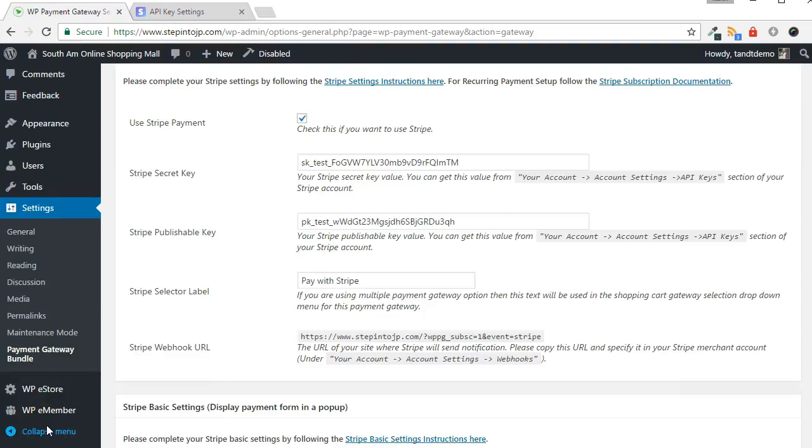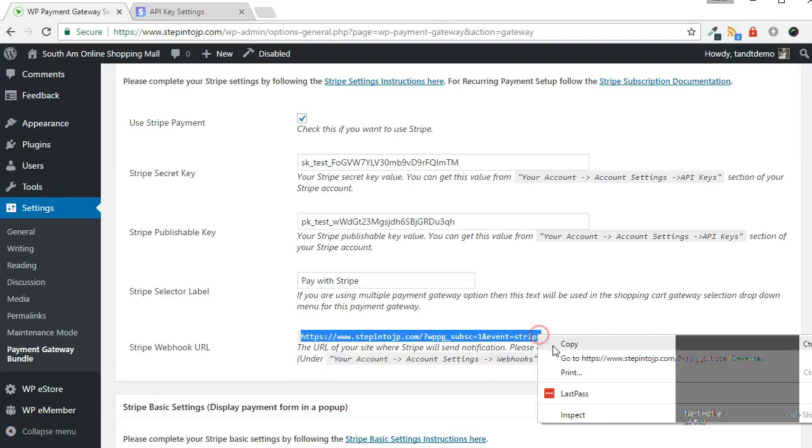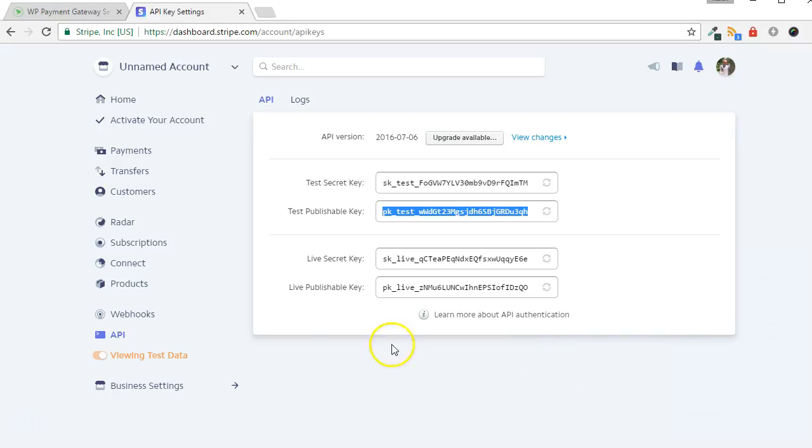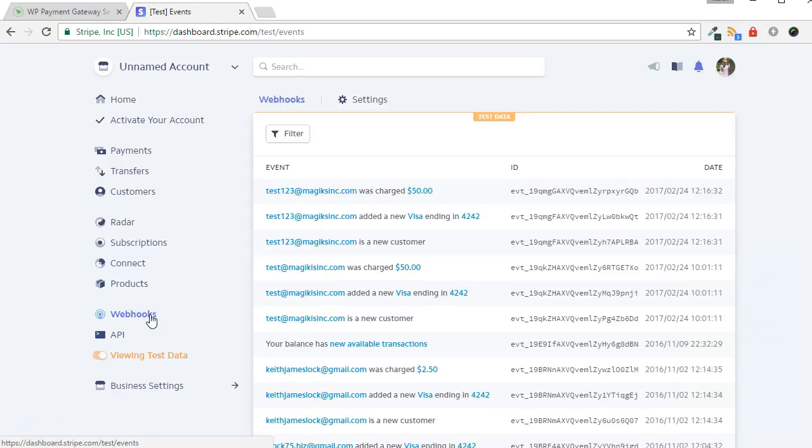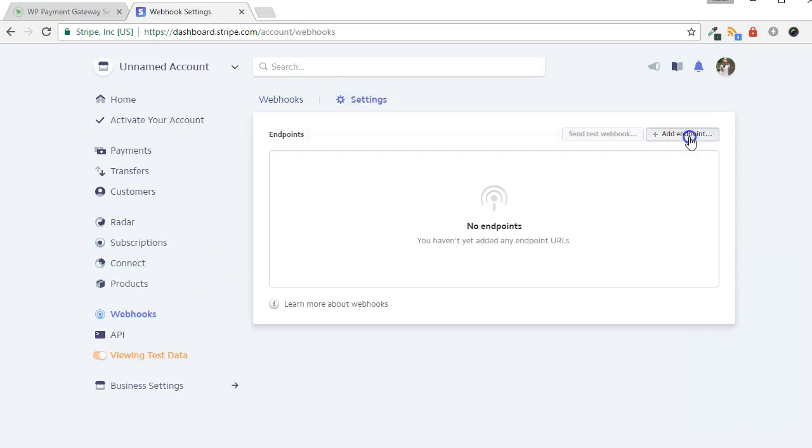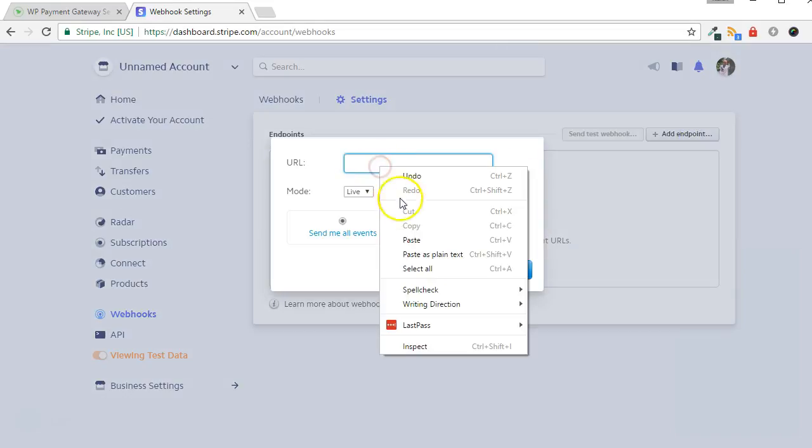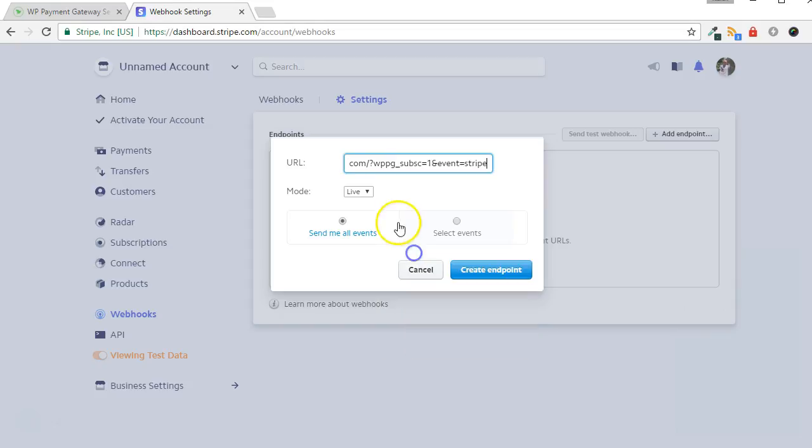Scroll back down to the Stripe Settings panel. Copy out the webhook URL. Go back to your Stripe dashboard and click Webhooks from the left side. Click Settings, then Add Endpoint. Paste in the URL. Change the mode to Test for now, then click Create.